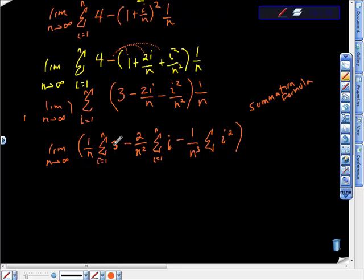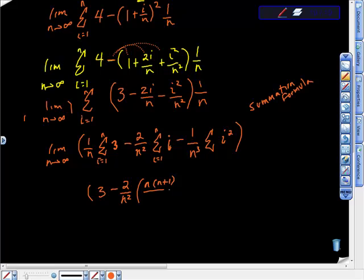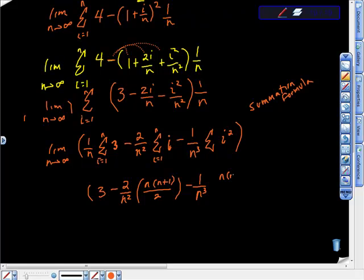Applying summation formulas: the summation of 3 gives 3·n/n = 3. Then we get negative 2/n² times n(n+1)/2 — that's the formula for Σi. Minus 1/n³ times n(n+1)(2n+1)/6 — that's the formula for Σi².